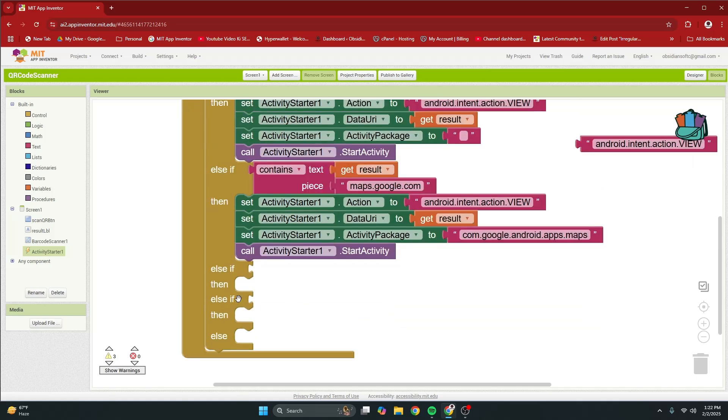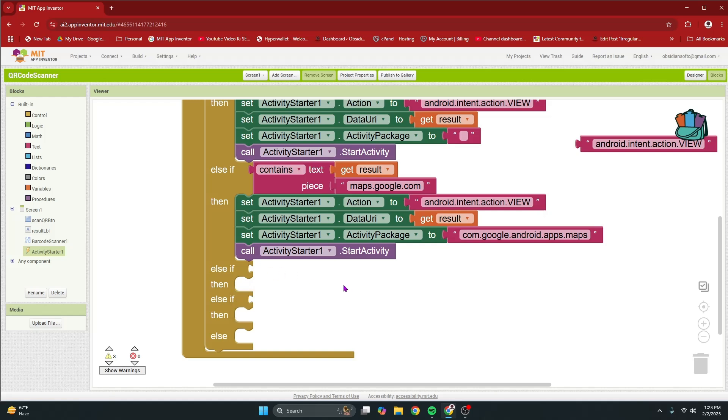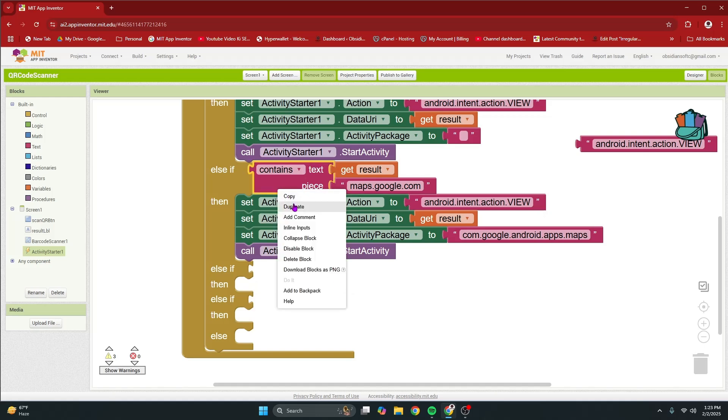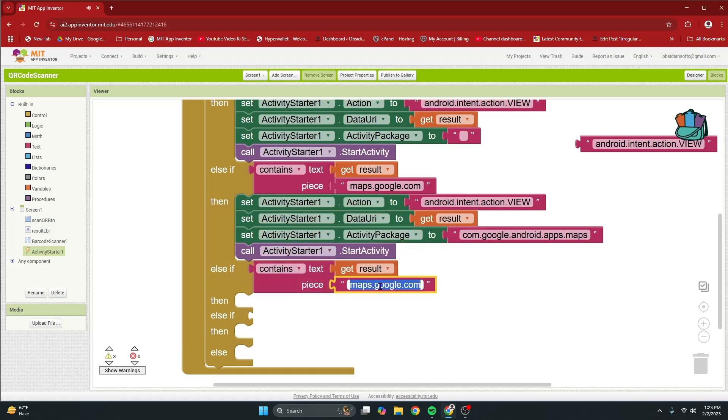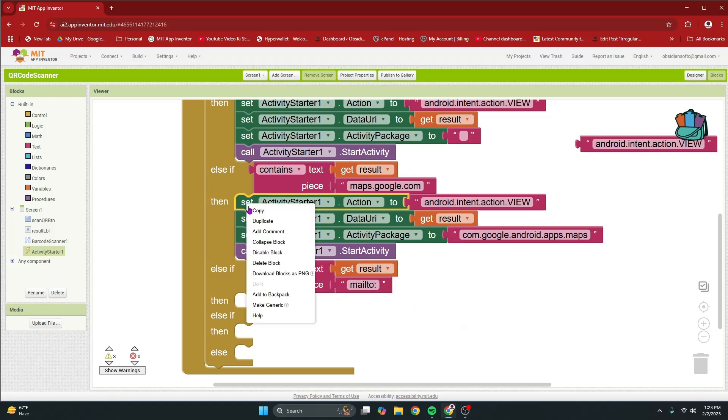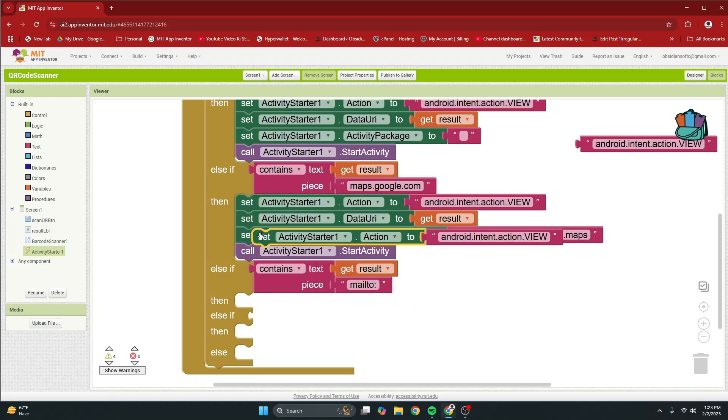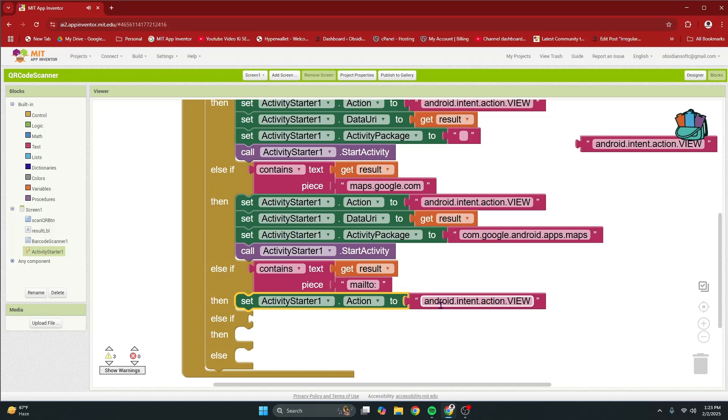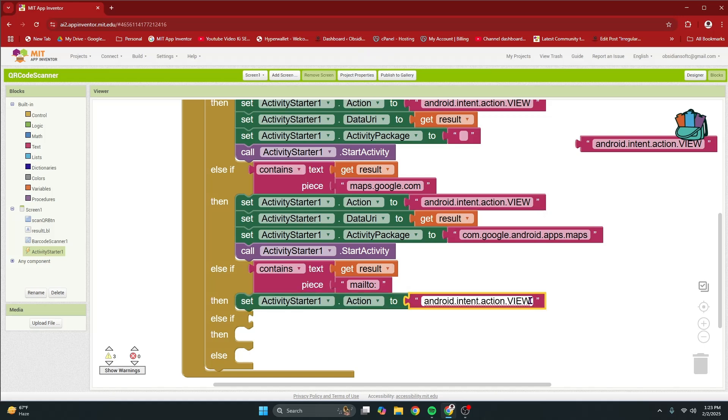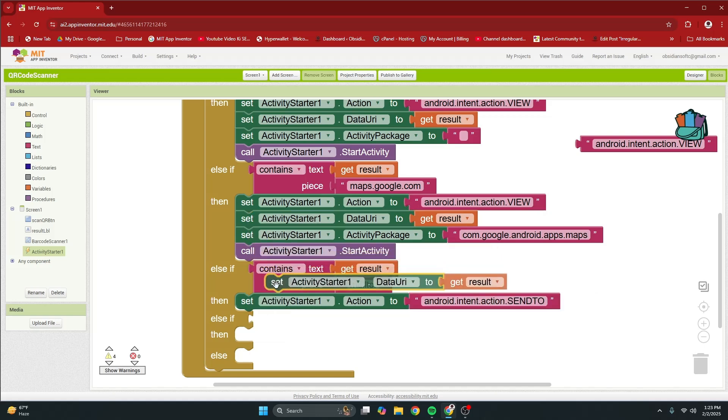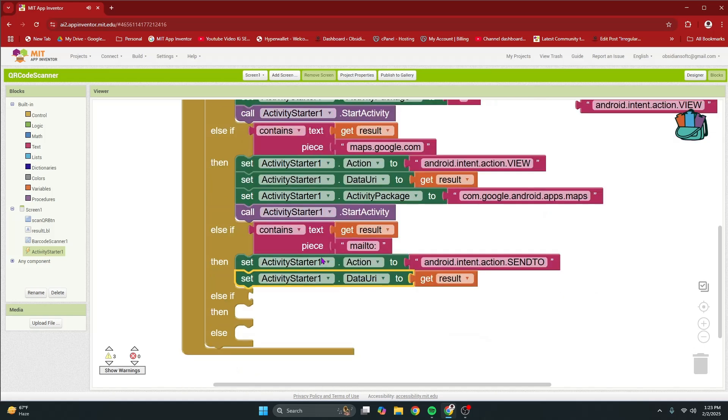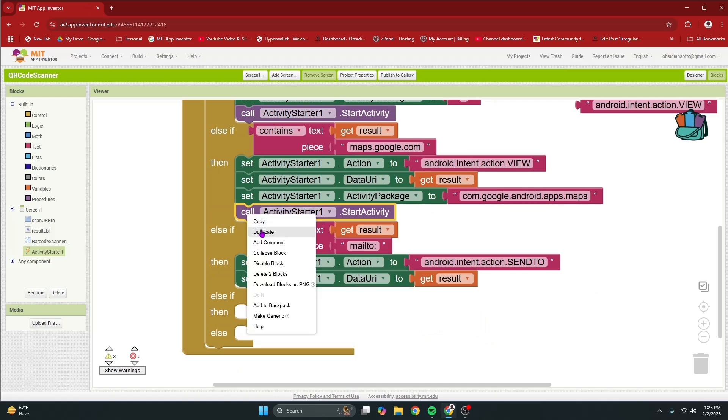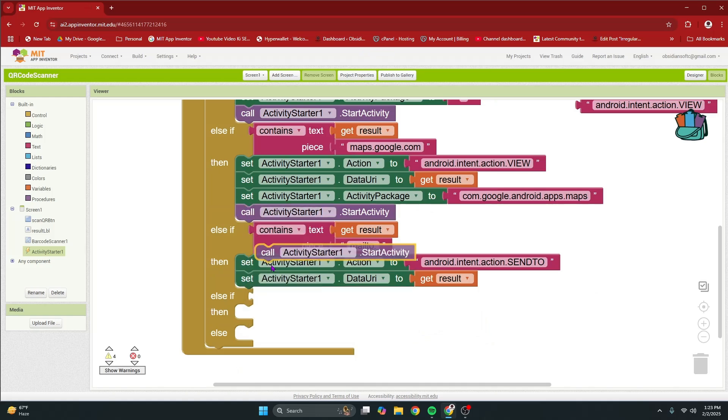Now the third else if we will check if the result contains the words mail to colon. This means that the qr code points to an email address and we will open up the default email app. So again right click duplicate and I'm going to check here for mail to colon and I am going to right click duplicate plug this in and I'm going to now change it to android dot intent dot action and I'm going to change the view, the word view in capital, to now in capital SENDTO. And the data uri is the same. I don't need to provide the activity package this time I just need to start the activity.